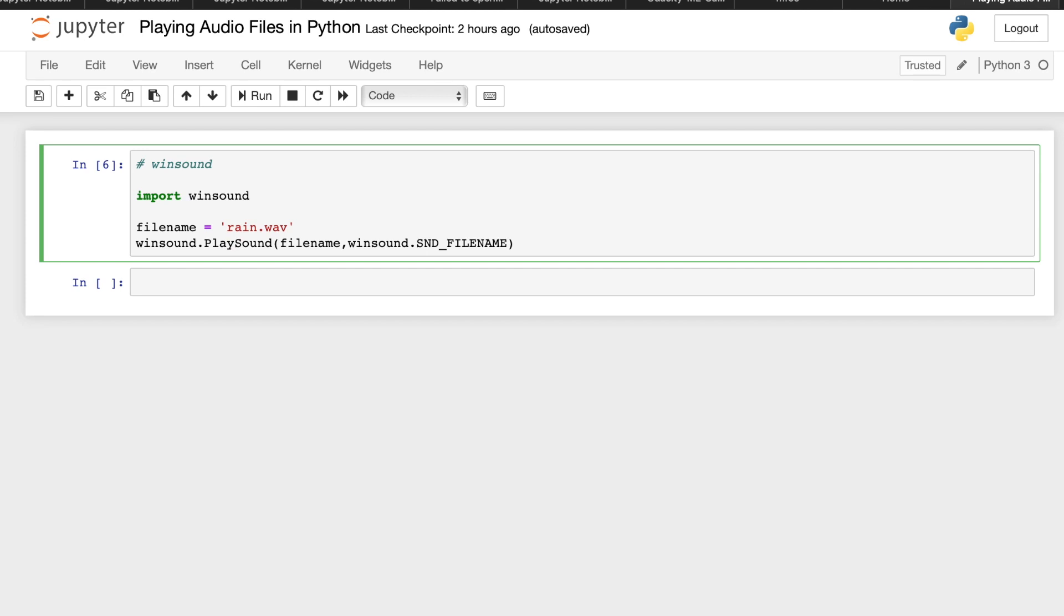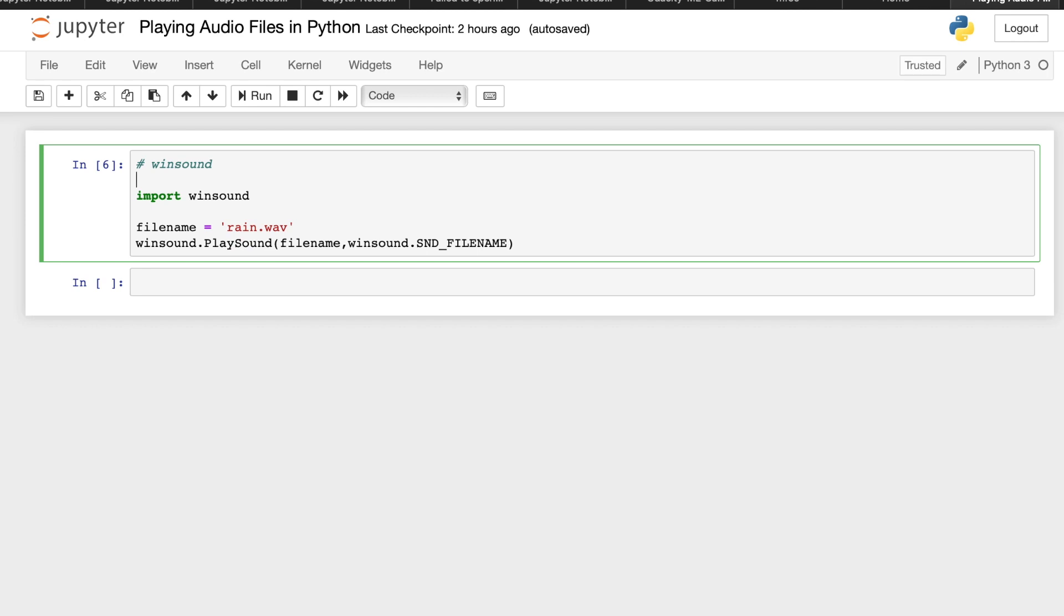WinSound.playSound, then we have here the parameters, the name of the file, or the file name. Then the WinSound.SND_FILENAME which is a built-in function in the WinSound library for Windows operating system. WinSound does not support playback for any files other than wav files. So if you try to run this code.